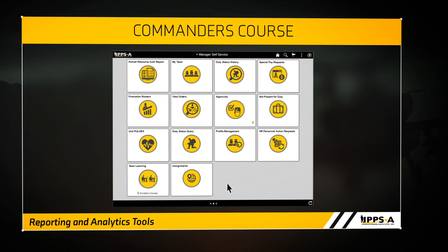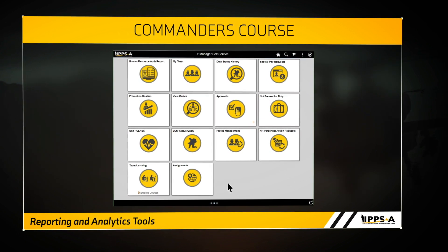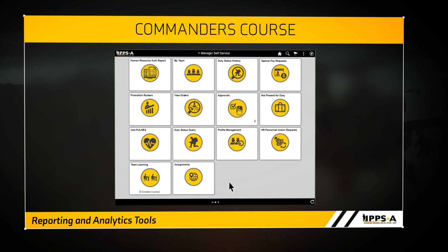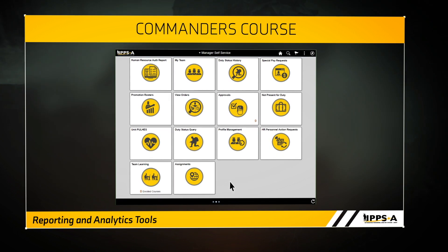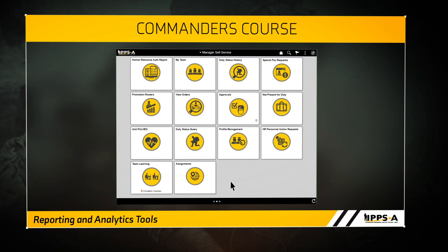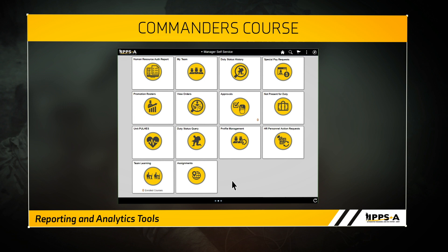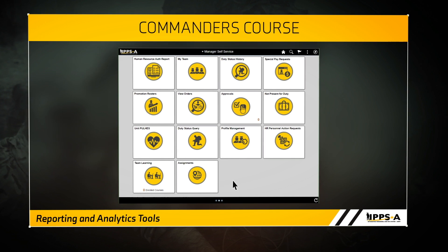The Human Resources Authorization Report, or HARAR, displays the unit manning. The HARAR used to be called the Unit Manning Report, or UMR.